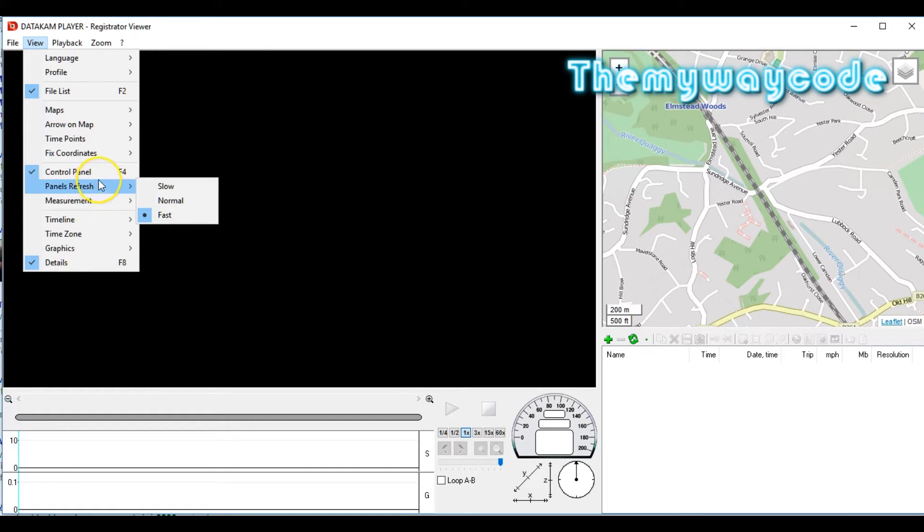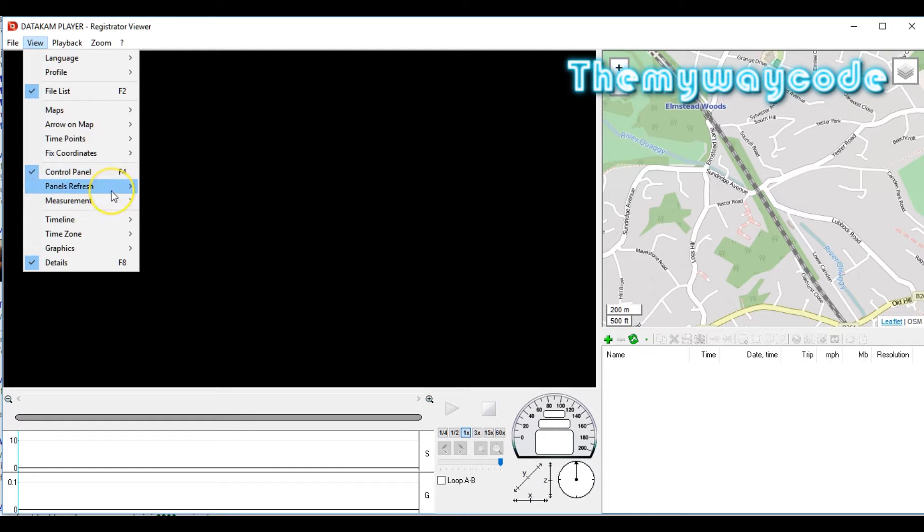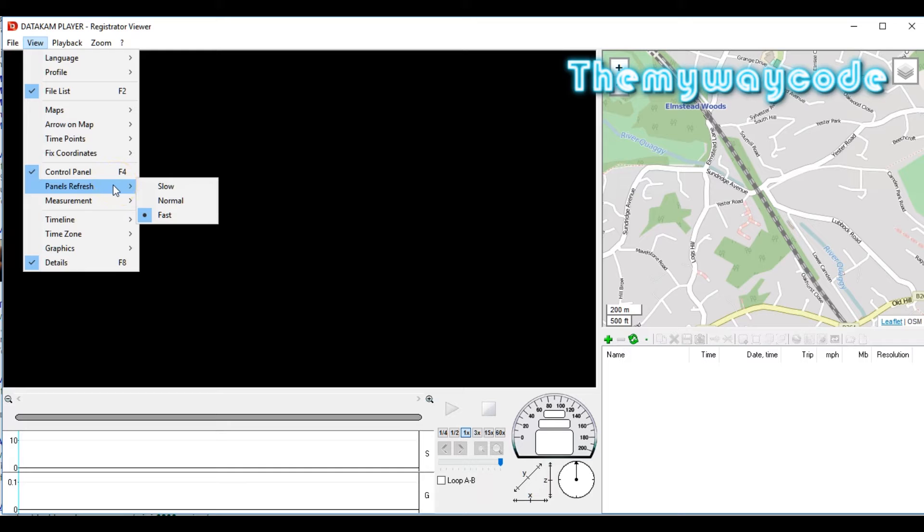Next option is Show Panels Refresh. In this case we want the Fast option so that the panels keep up with all the data that's coming in.